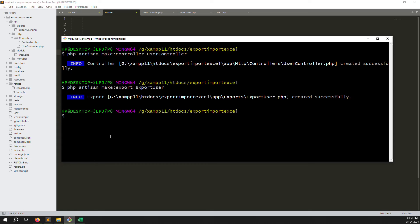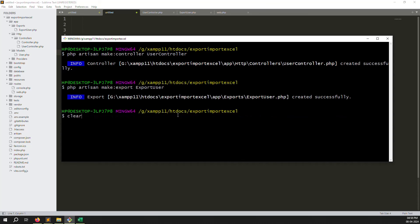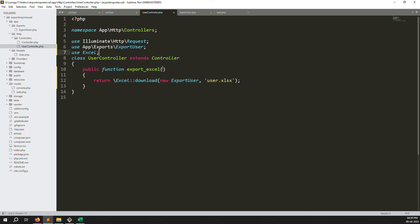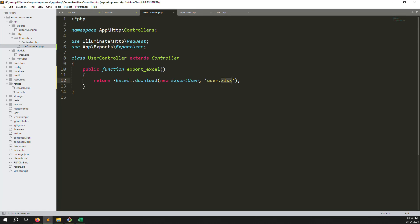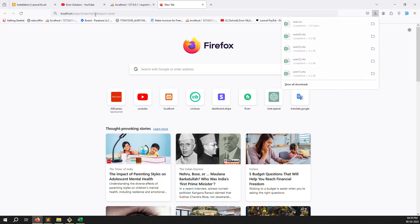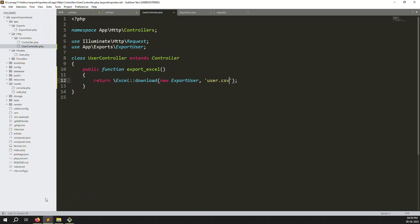To recap: install the plugin using the version-specific composer command with ignore flags for your PHP version, create a controller, create an export file using artisan, and call Excel::download in the controller. You can also change the extension to .csv and it works automatically — the plugin detects the format. In Laravel 11, always use the 3.1 version-specific install command.